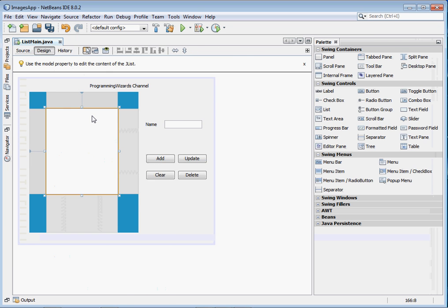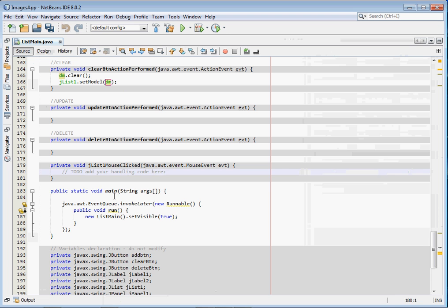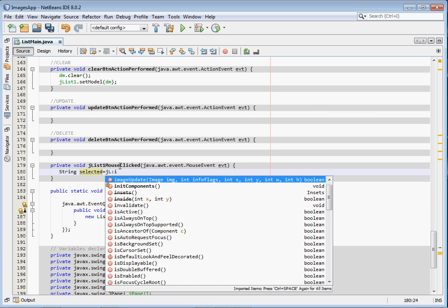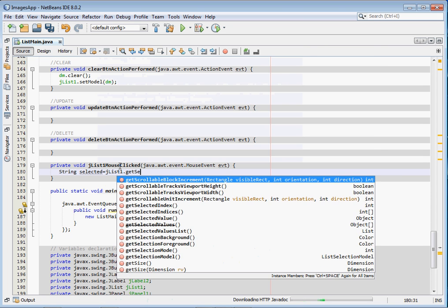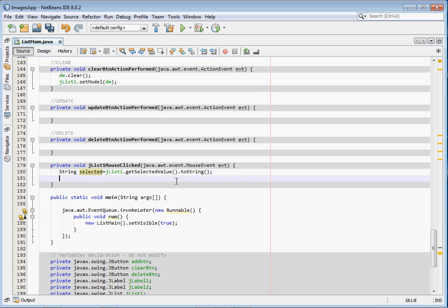Next is Update, but first we need to handle the JList mouse-clicked event. When the mouse is clicked, we want to set the selected item into our text field. Create a String variable called selected, then say jList1.getSelectedValue(), convert it to String, and that gives us the selected item. Then set it to nameTxt using setText(selected).